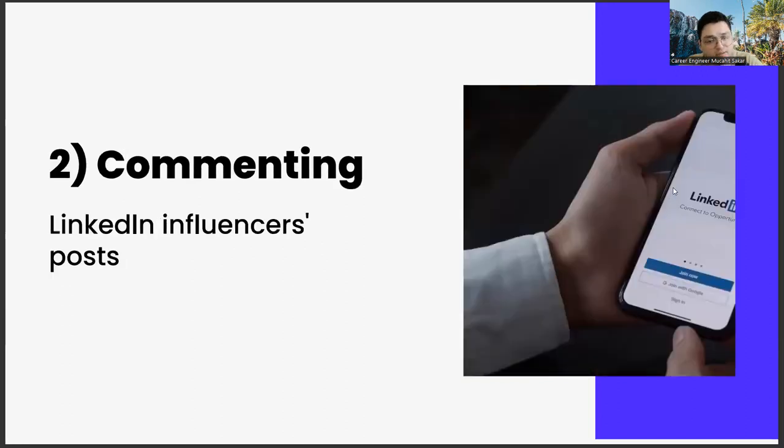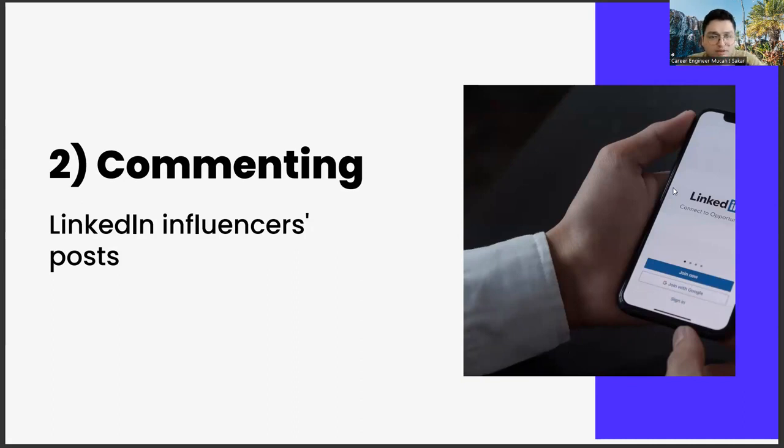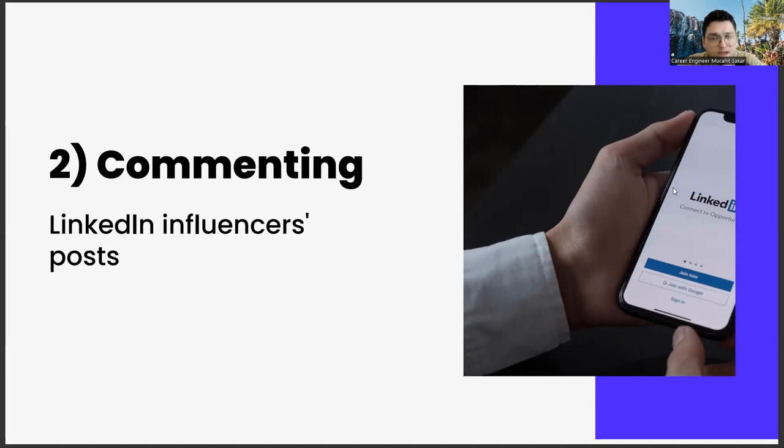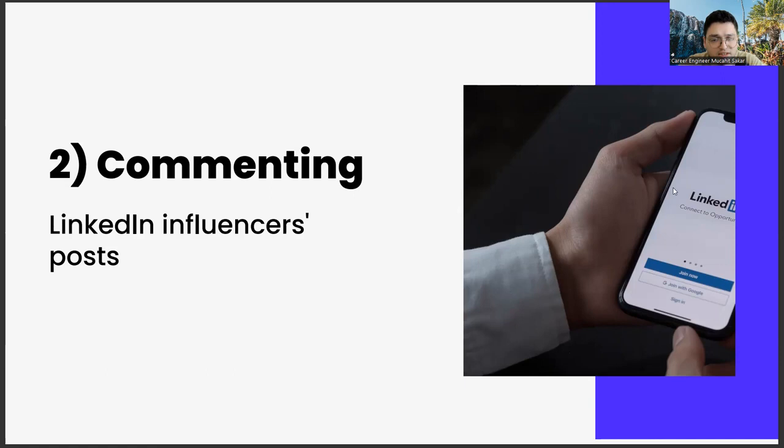The second one, commenting on LinkedIn influencers' posts. Our second suggestion is to comment on the posts of LinkedIn influencers as much as possible. This has two distinct advantages. First, if you make these comments properly and consistently, and add color to those shares with your comments, over time, you will see that the influencers who post your comment will contact you. It may be that they connect with you and have regular dialogues, or you may be someone with whom they exchange ideas regularly. The most important element for this is a value proposition that you can give them.